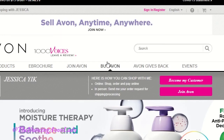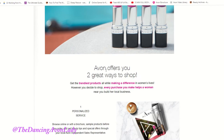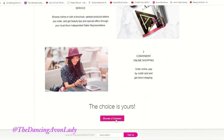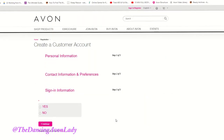And then from here, you click 'Buy Avon' or 'Become My Customer.' So if you're going to click on 'Buy Avon,' what's going to happen is you get to read all this and then you can become a customer.